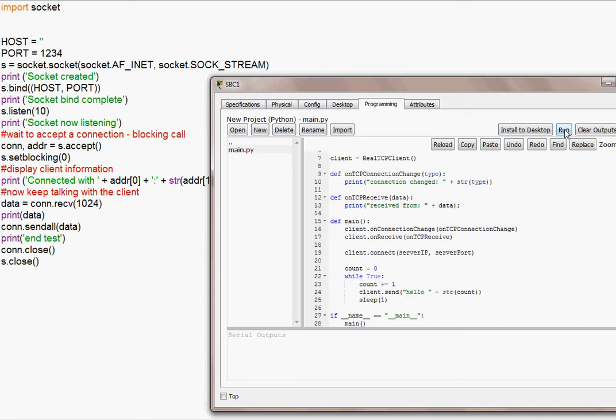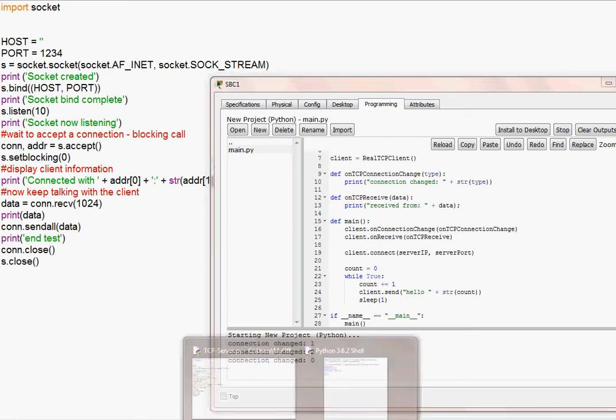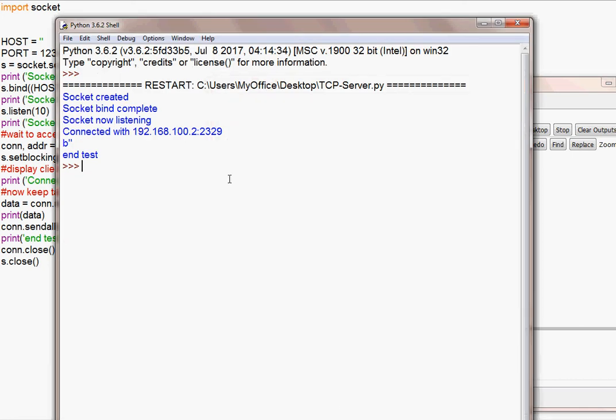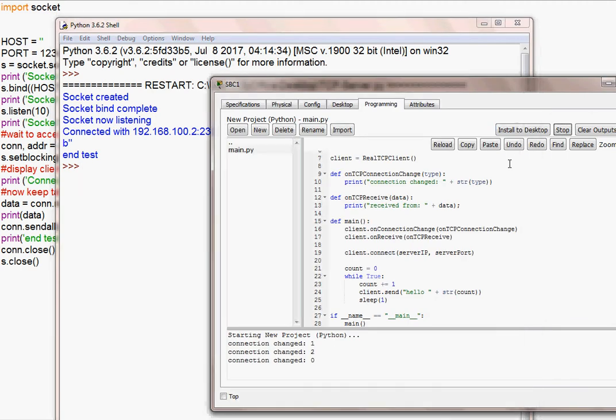And then when I go to Run, when I run this, you see there are some changes. Now, let's see what happens on the client side. You see, connection has been established and it has terminated. So it's very simple.